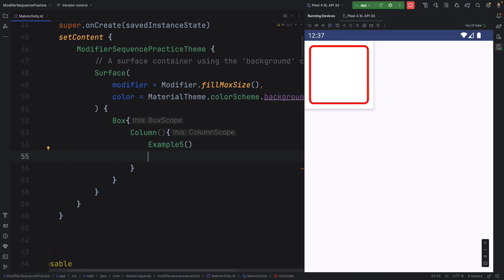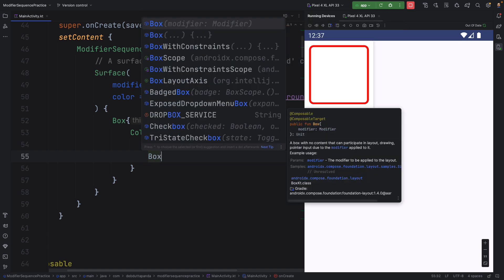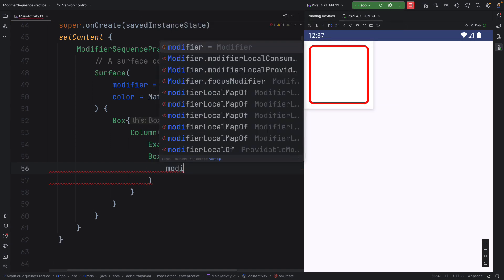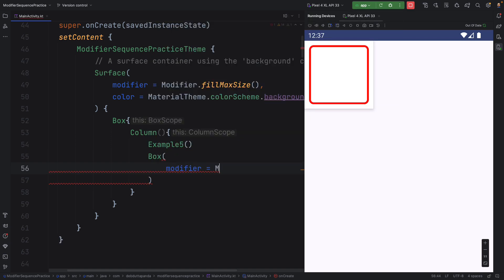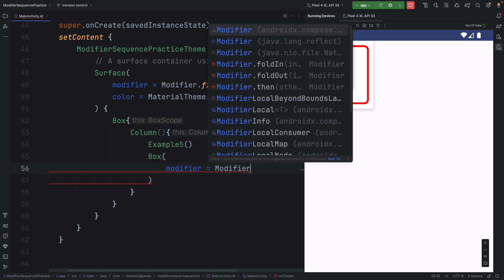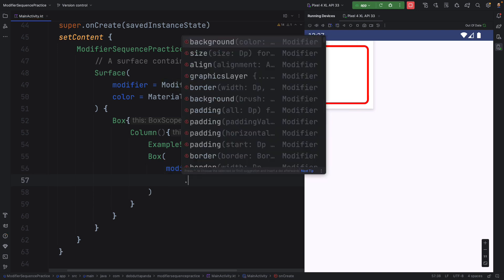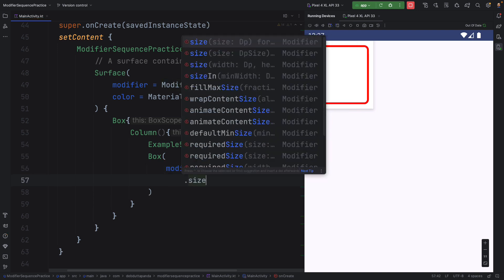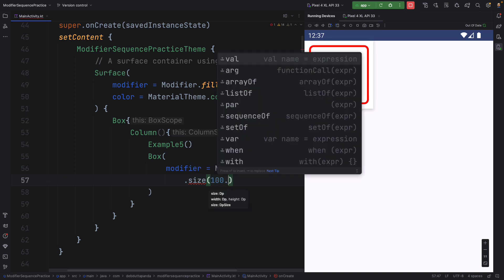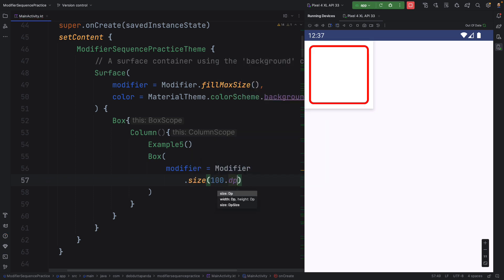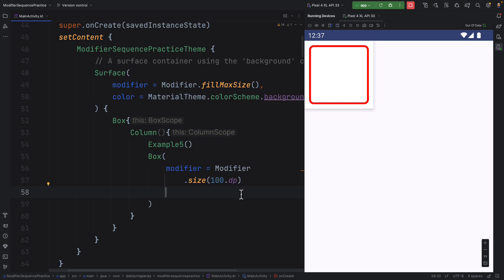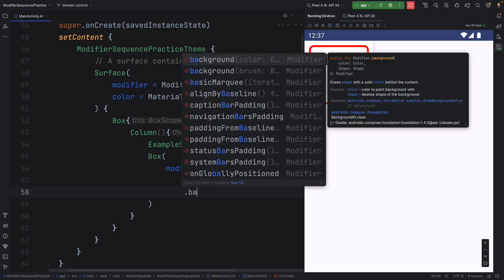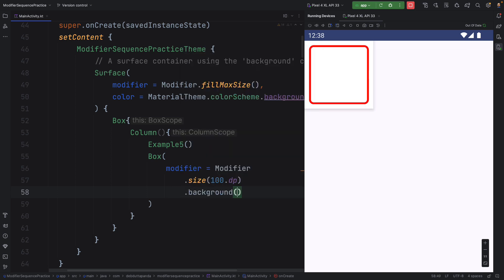I will take a simple box just with the modifier. Give the size, let's say 100 dp. I think the background is white here. So let's give the background.